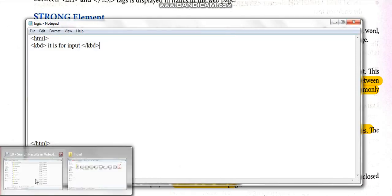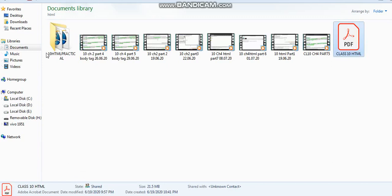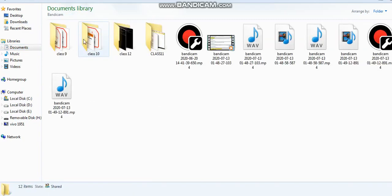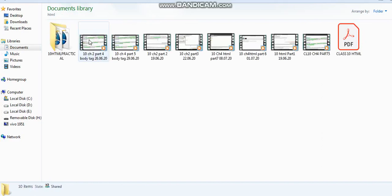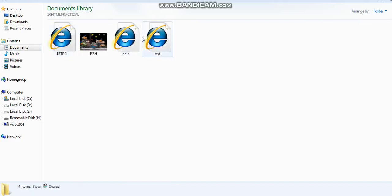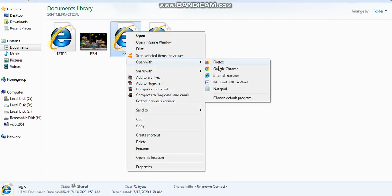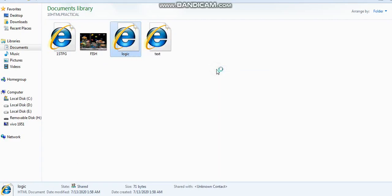First we will do the keyboard element, kbd. Let us write it — it is for input — then the closing tag backslash kbd. Open the folder, then the html folder, and open with Chrome. You can see the output: 'it is for input' — this is how the kbd text is written and displayed.